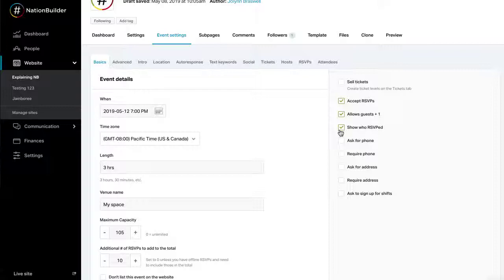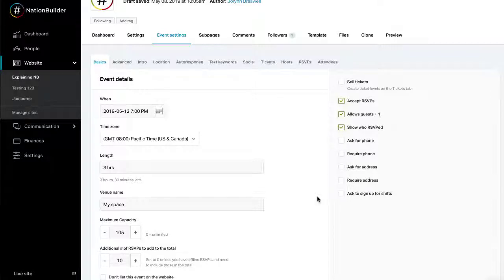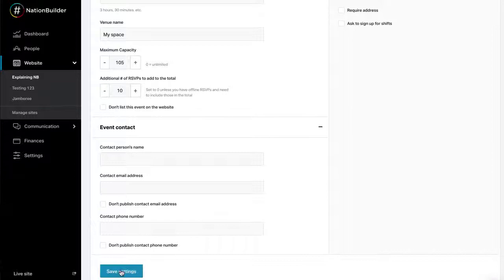Show who RSVP'd. The profile photo and name of each RSVP will be shown in a stream on the public event page. And ask to sign up for shifts. Ask RSVPs to sign up for shifts during the event. Click the save settings button at the bottom of the page before continuing. If you make changes without saving, they will be lost.